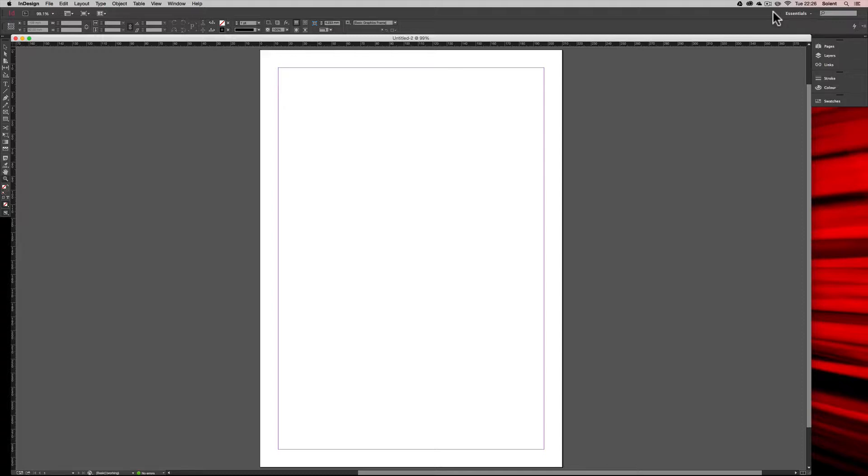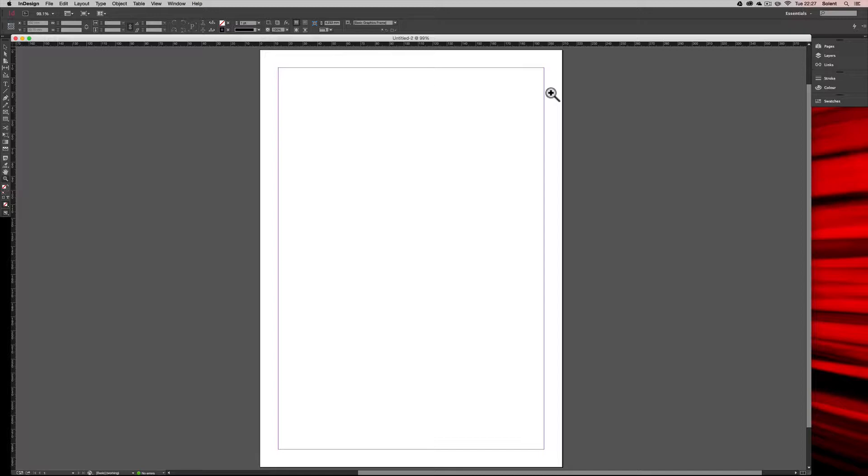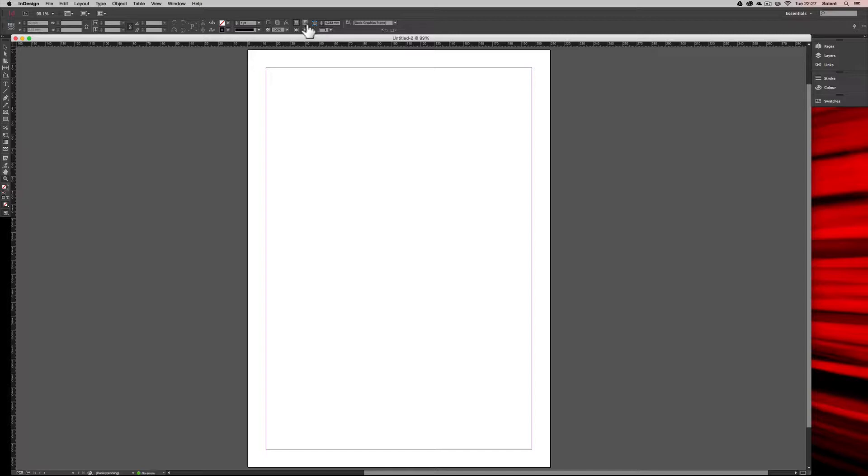Especially over double page spreads, if you have two pages, making sure the text aligns across both of those pages. Otherwise it'll look a little bit strange and imbalanced. So we've got a new document here and we're going to look at setting up a baseline grid.